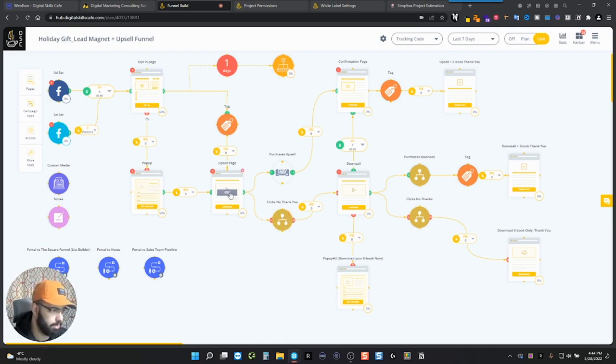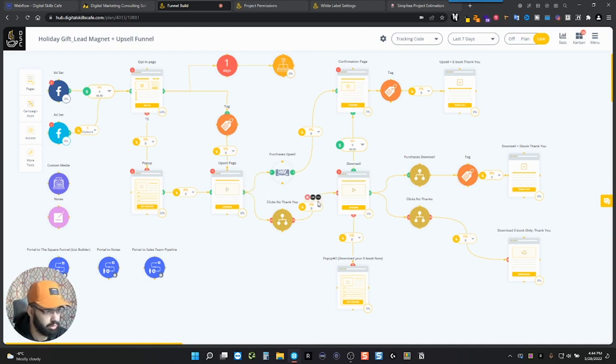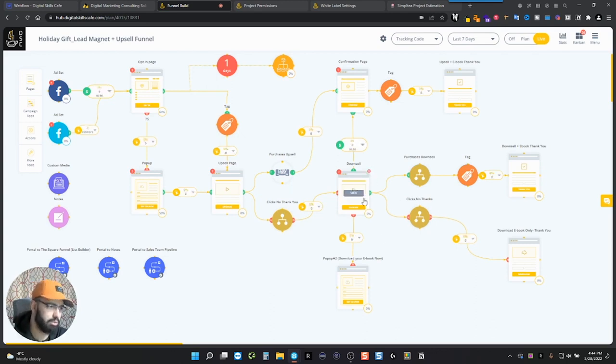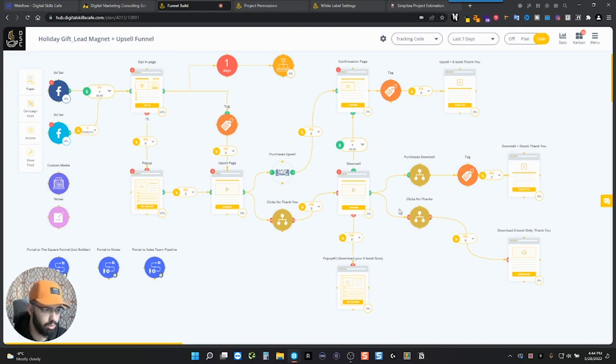And basically when people opt in, they go to the pop-up and then the upsell page. If they do purchase, they're led to this path. If they don't purchase, then they're led down this path where they get a downsell option. And then if they do purchase the upsell, they go here. If they don't, they go there.